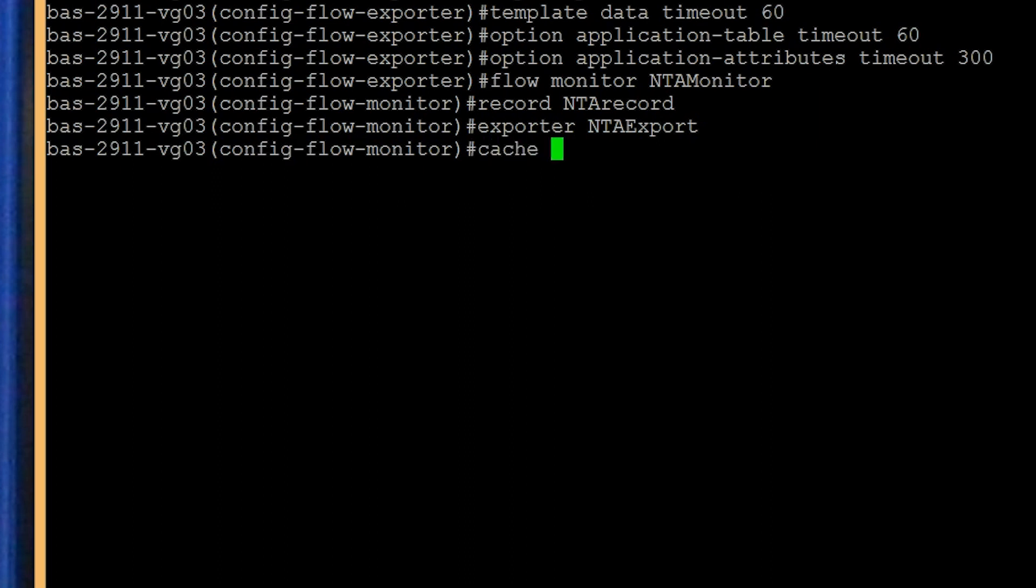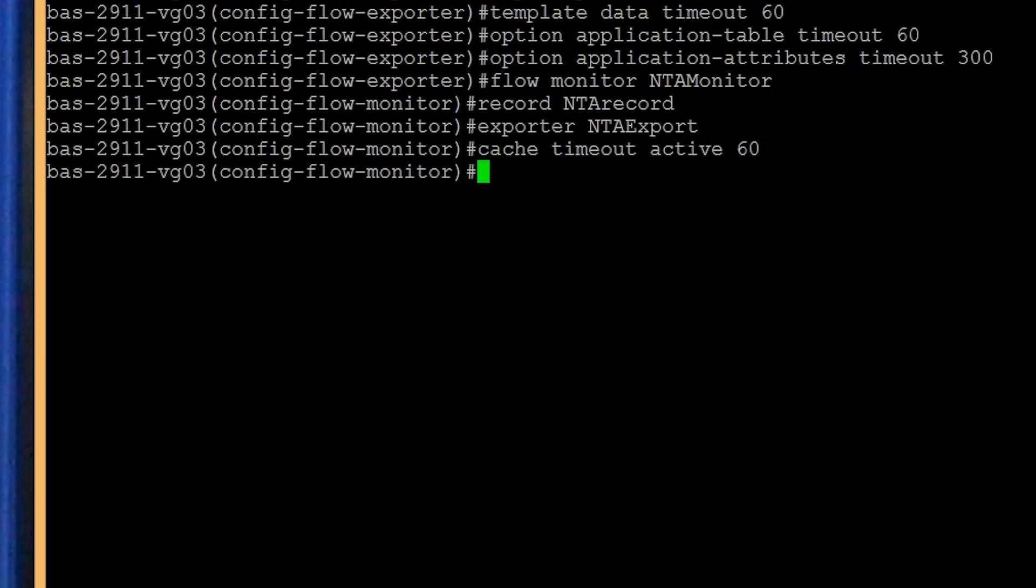Cache timeout active 60. To export all expired IP conversations, set cache timeout inactive to 15 seconds.